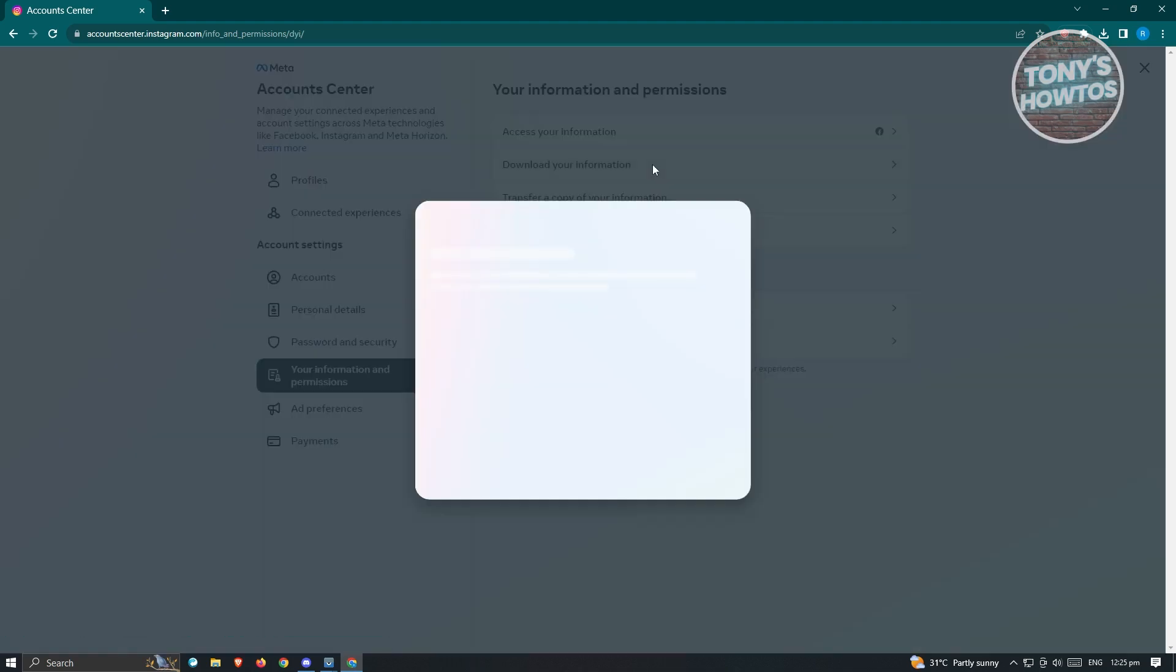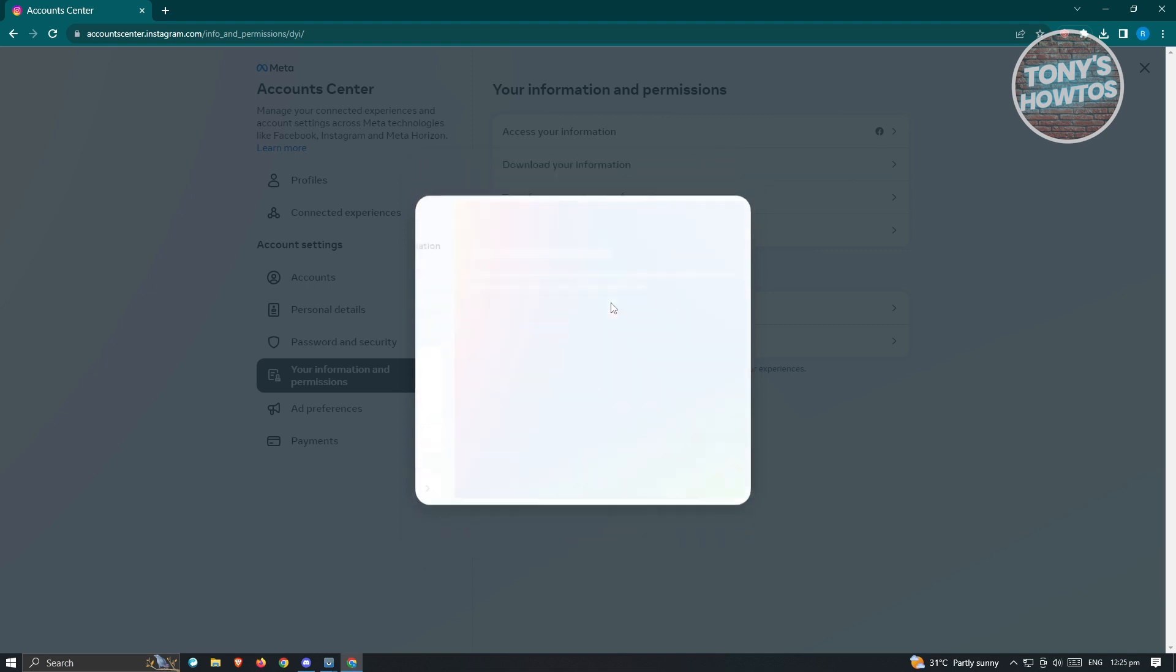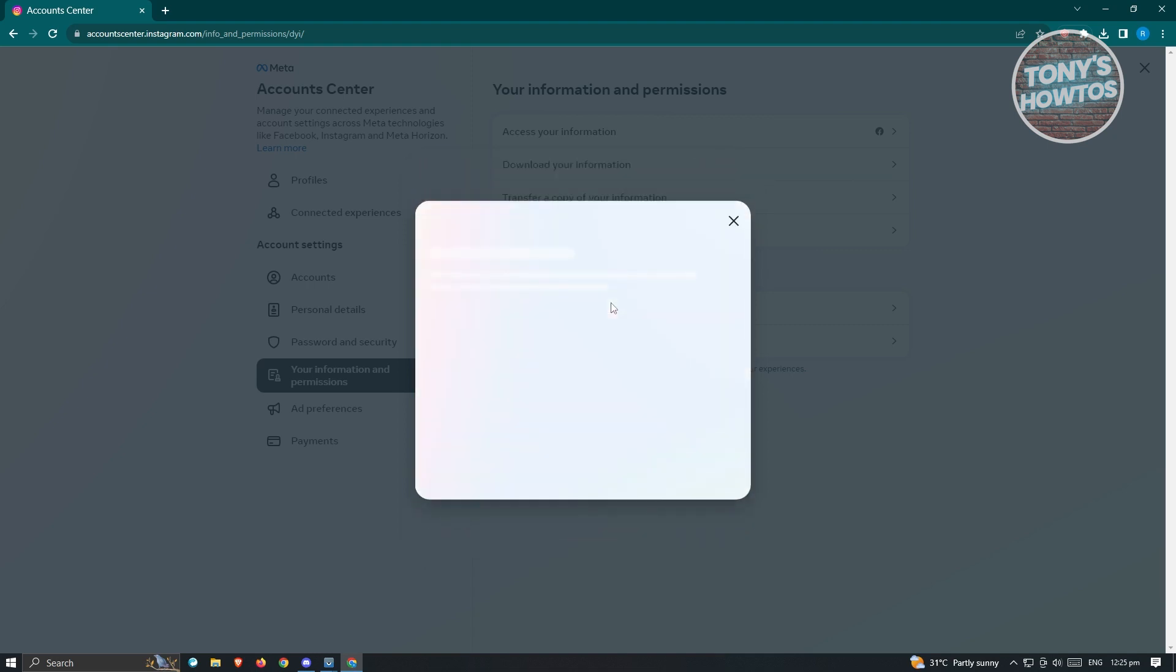Go ahead and click on it. Now from here you'll be able to see all the available downloads you have before. If you haven't done this before, it's not going to show anything here. If that's the case, you could go ahead and click on 'Request a download'.